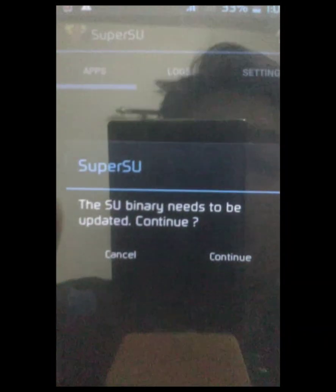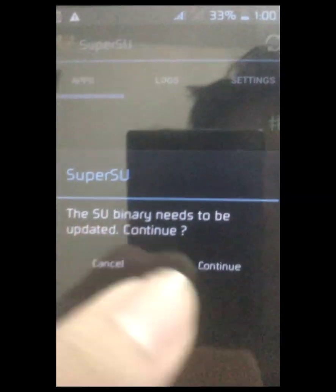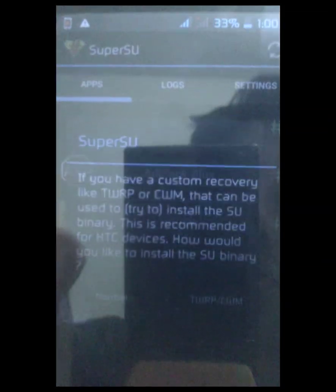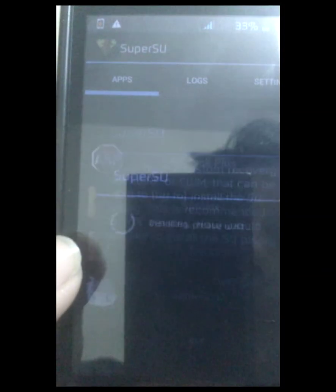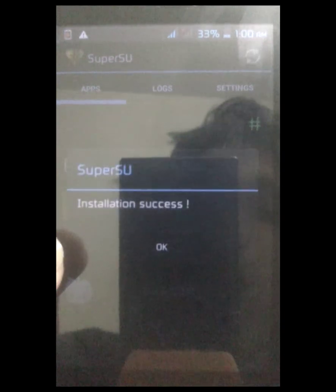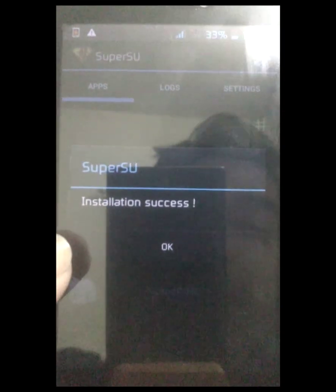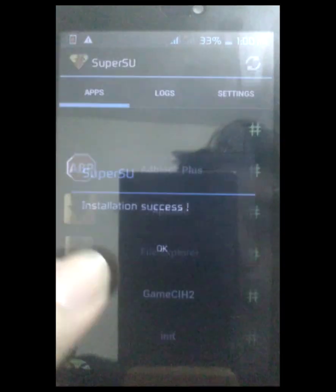It might show you that the SU binary needs to be updated. Just continue and select 'Normal' in this option, and then it will be successfully installed.